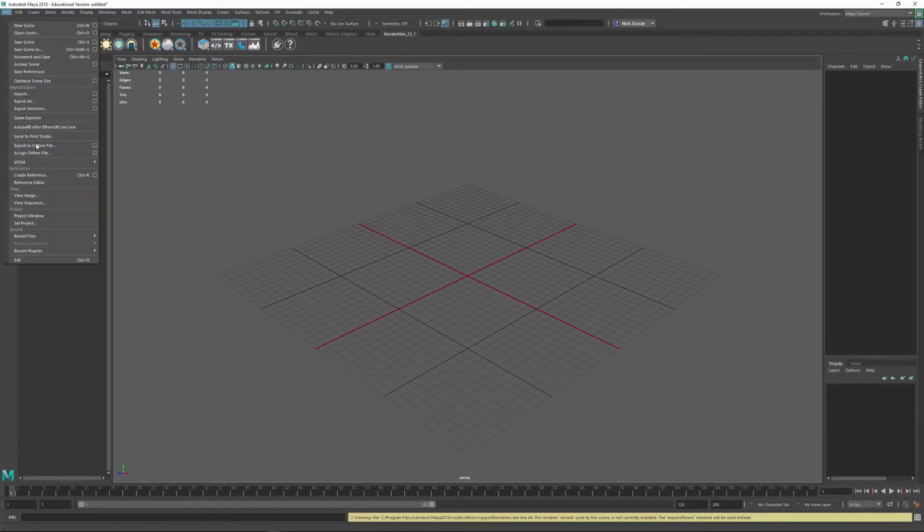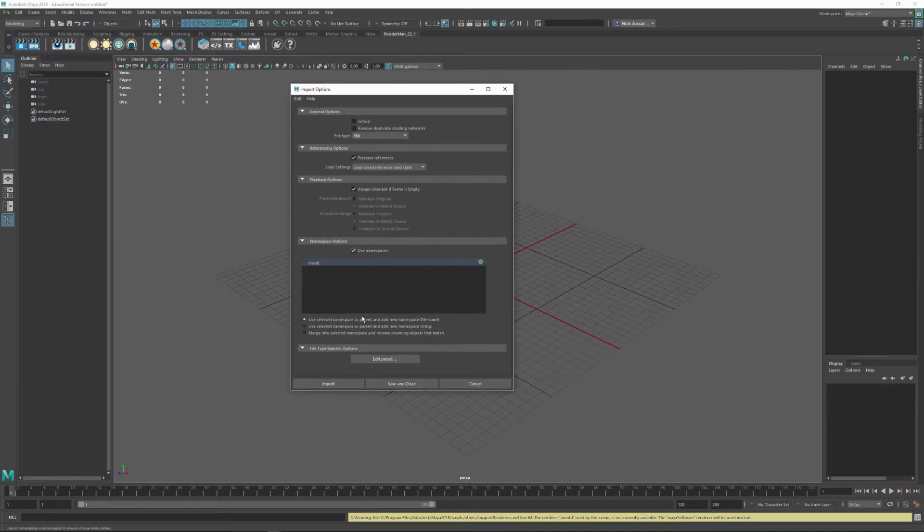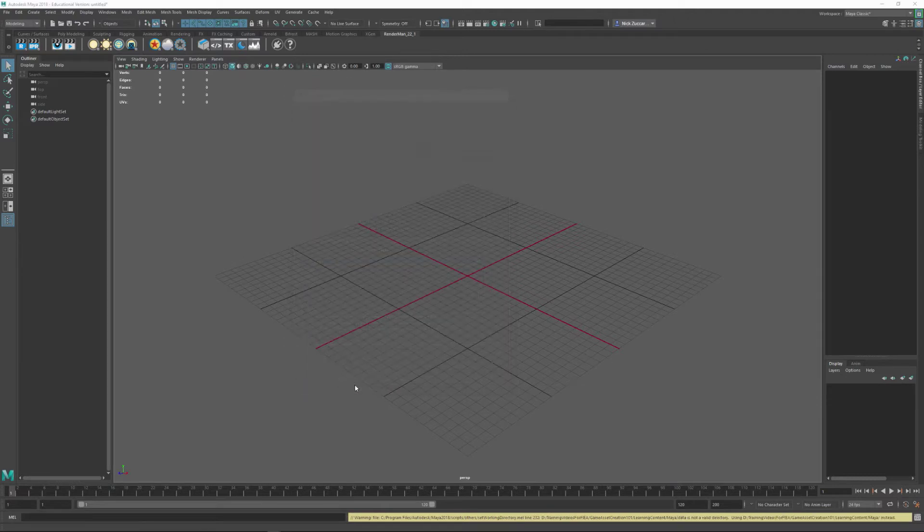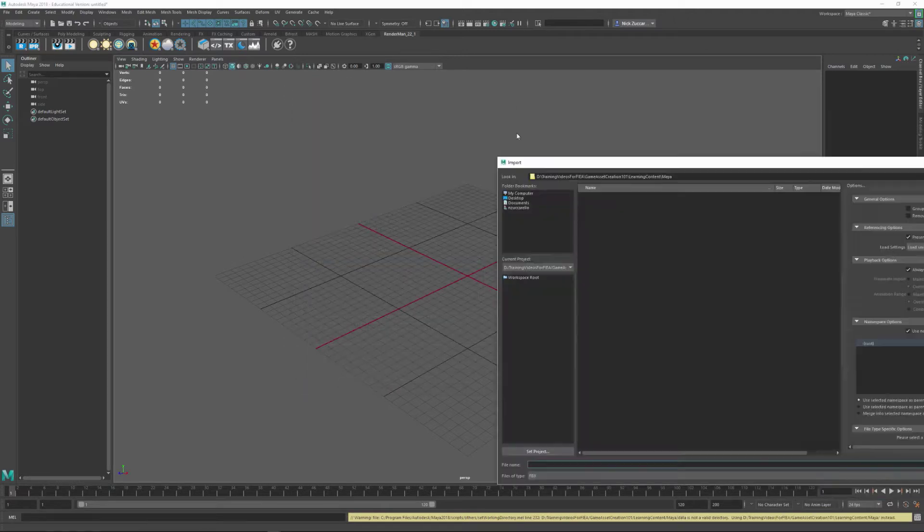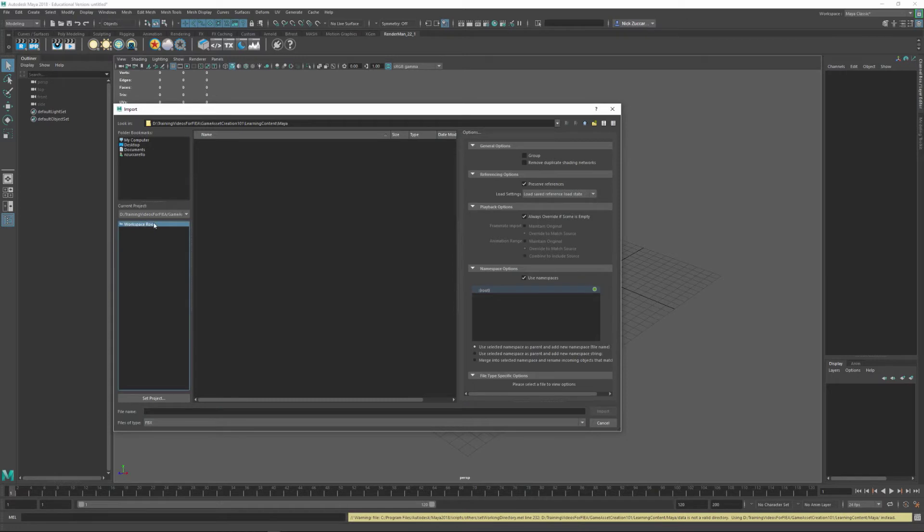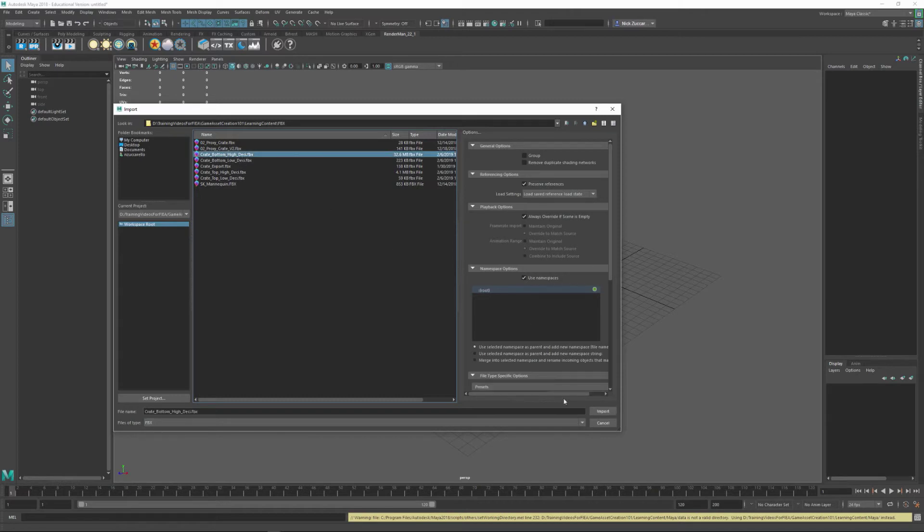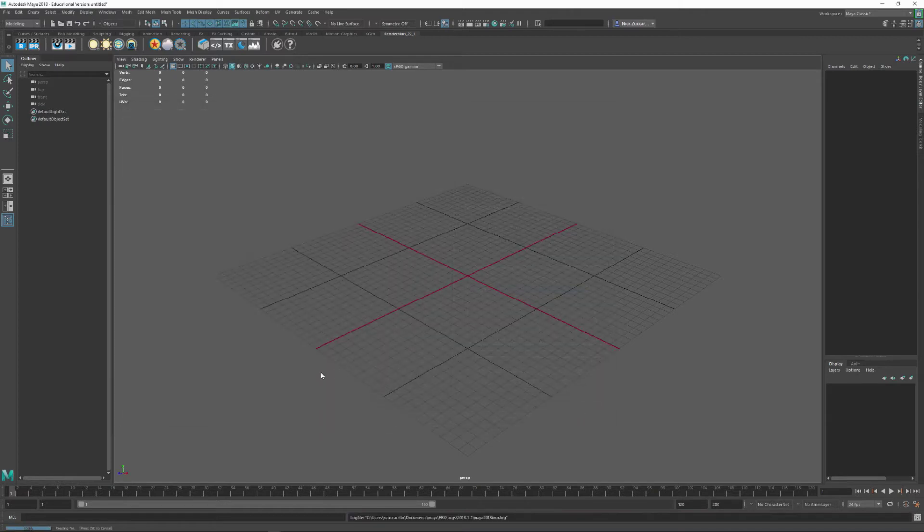Now I can do the file import like this with the FBX options, and we'll import. Let me drag this over onto the screen here. We'll go to the workspace root, and I'll go up and go to the FBX. And so we've got this Crate Bottom High Desi imported in.